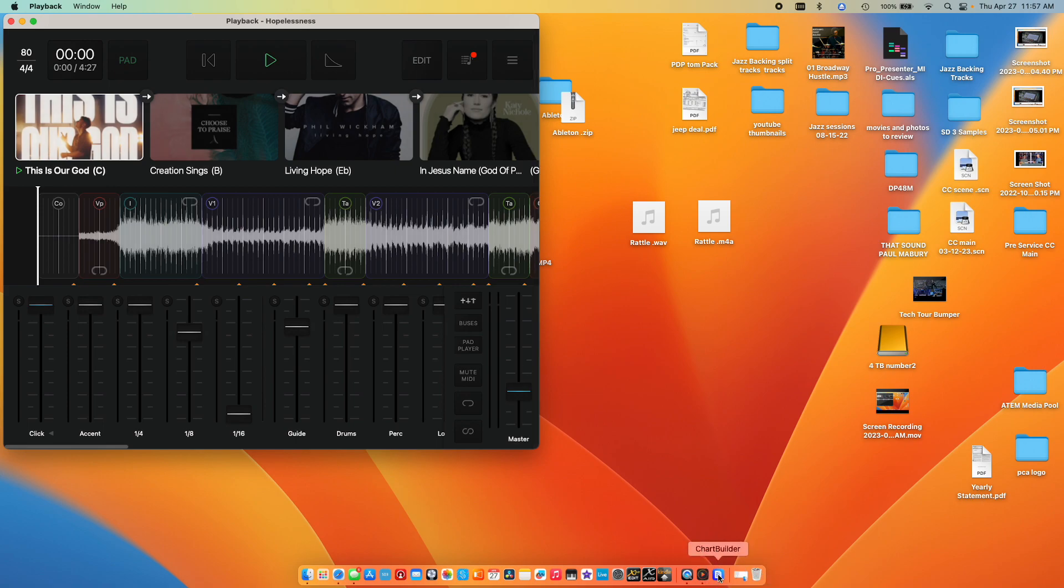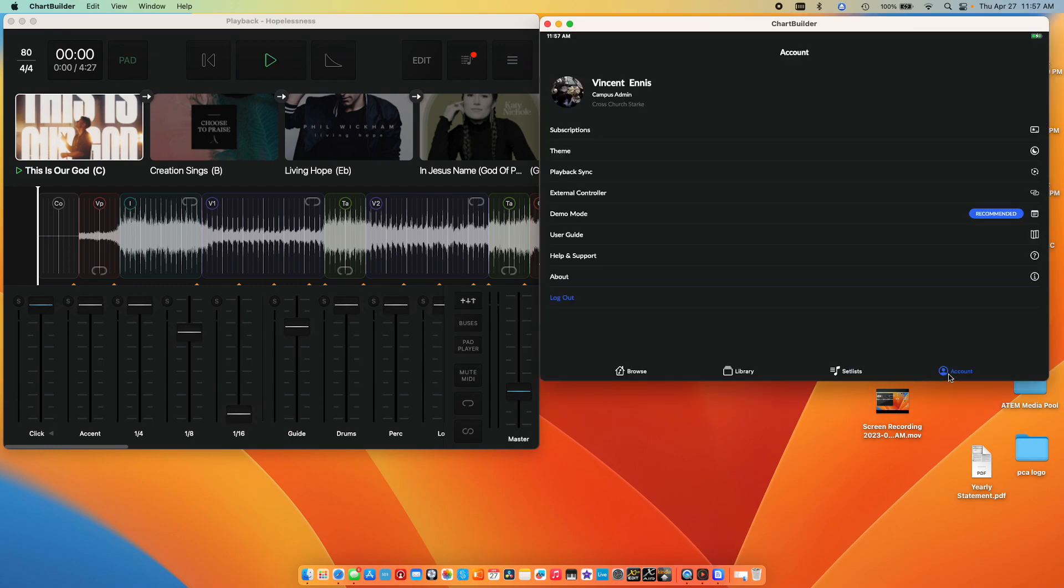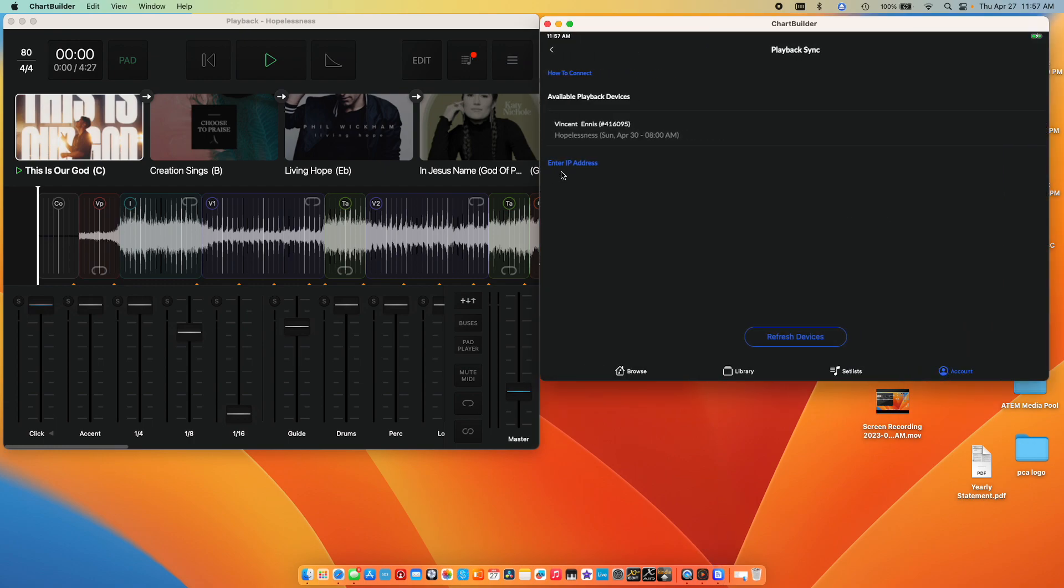I've got ChartBuilder pulled up here for demo purposes. It can be on an iPad, iPhone, whatever you have. I've just got it on my Mac so we can see it. Open ChartBuilder and you're going to go over here to your account and click Playback Sync. Now I see it pick me up right away.